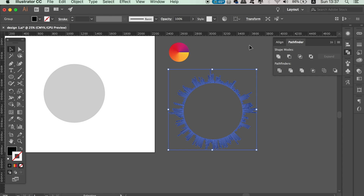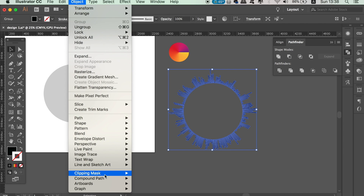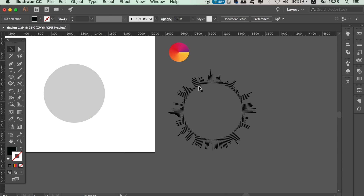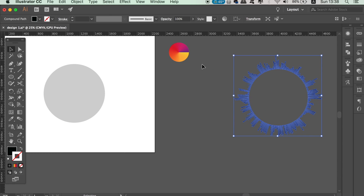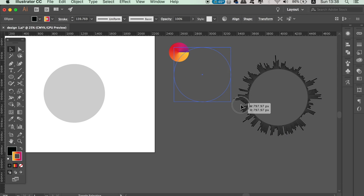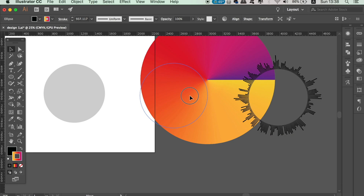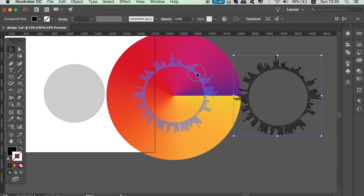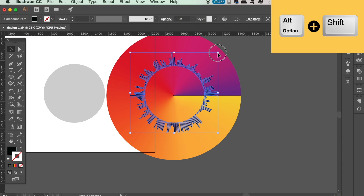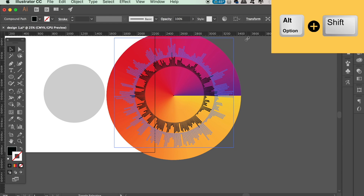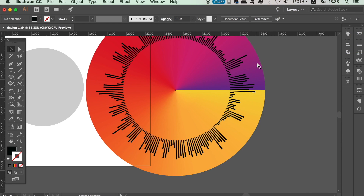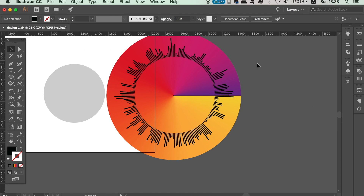We're close to the finishing line. With the line shape selected, create a compound path. Then resize the circle and bring the lines over the top in a way that looks good for your design.